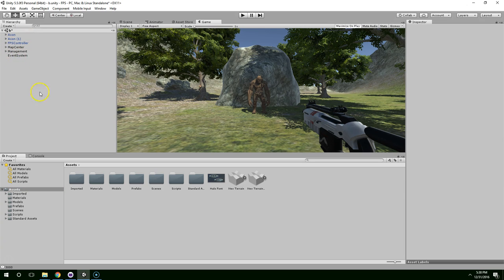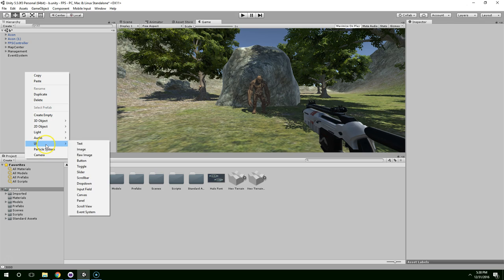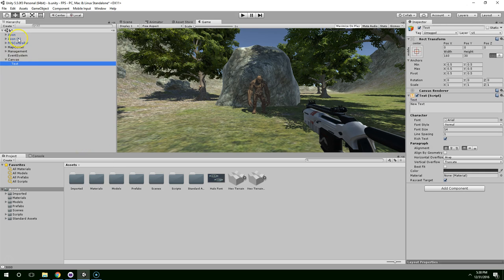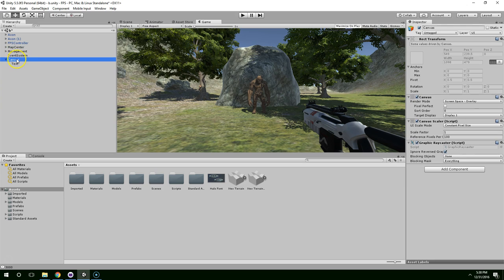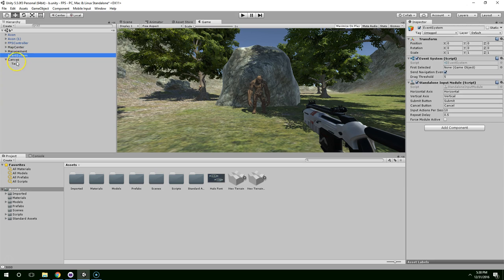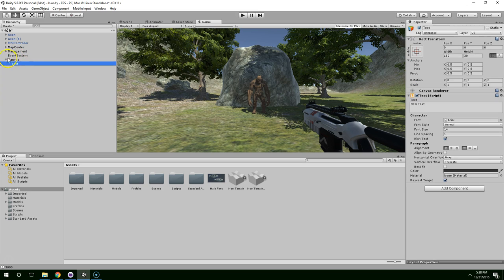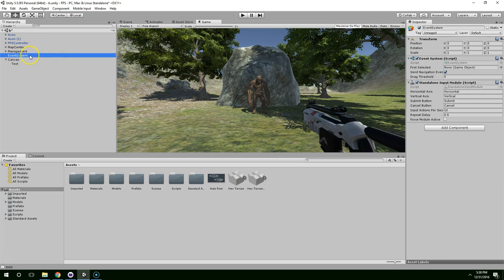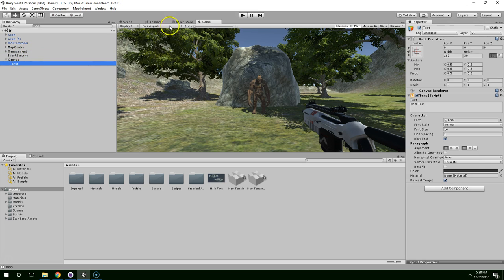Basically, go up into your hierarchy window, right click and then go to UI, and then you can just click on text. That'll create a canvas, an event system, and a text object. You don't really need to understand the basics of the event system or anything like that, but I'll show you everything you need to know.